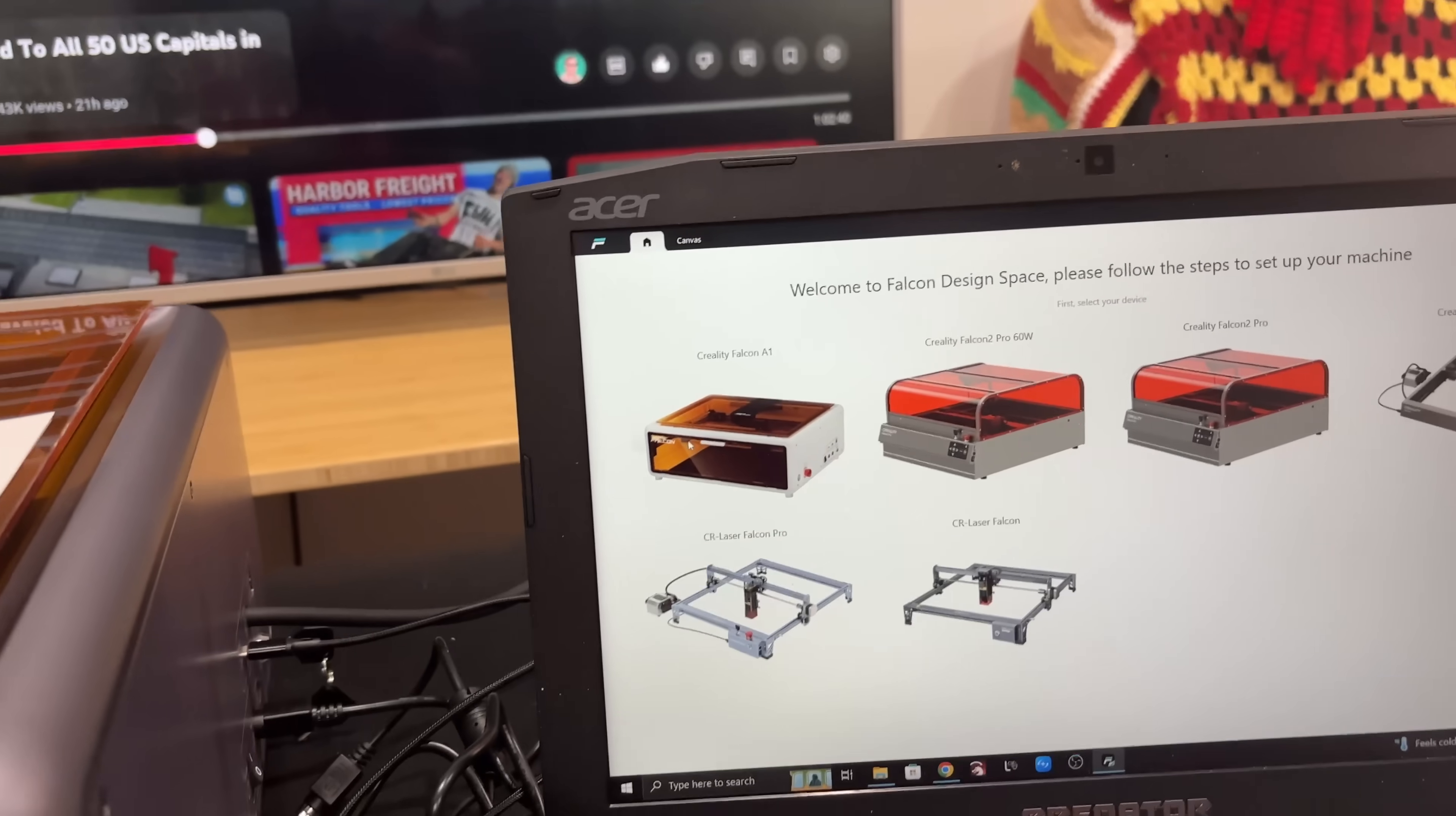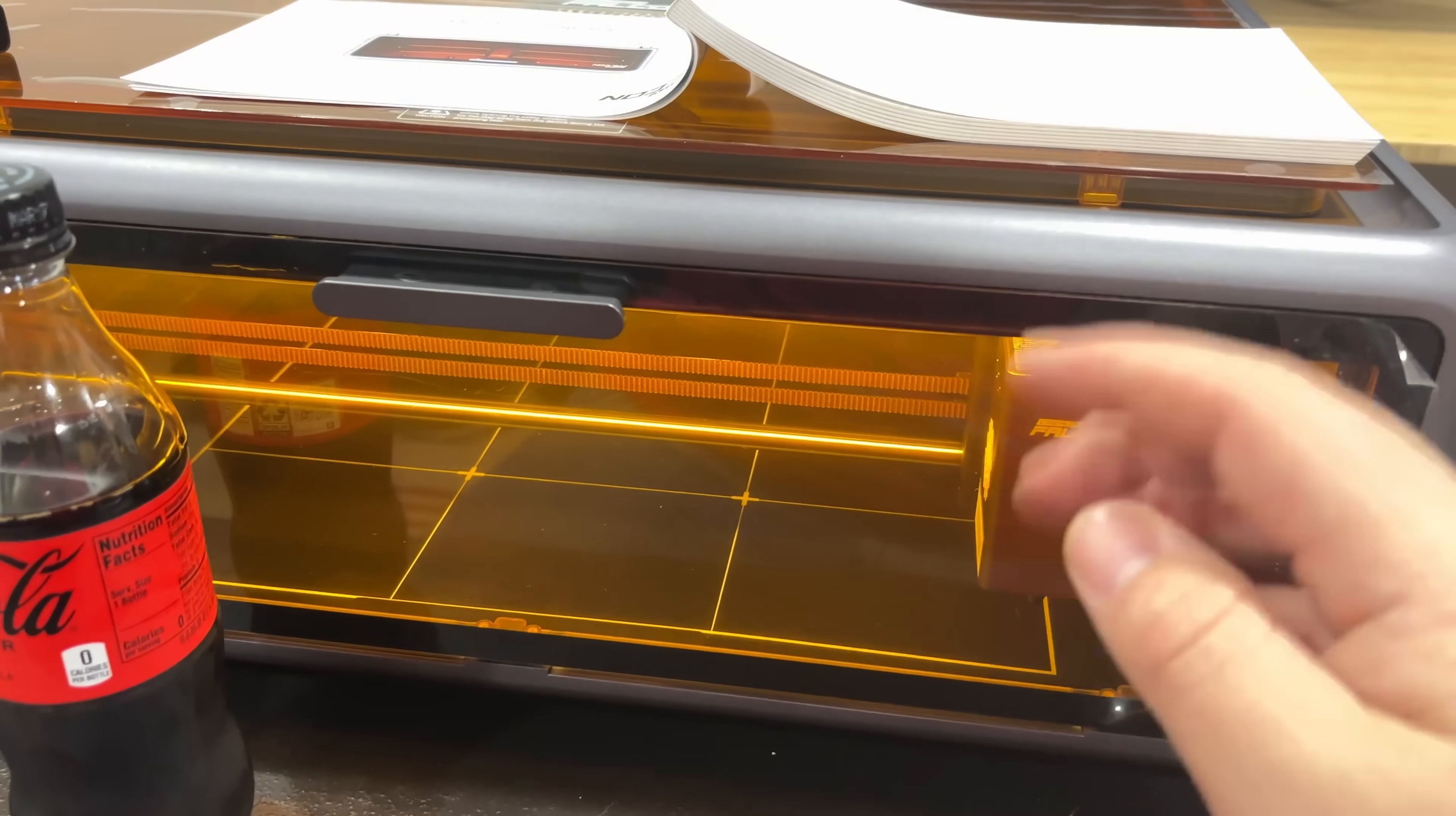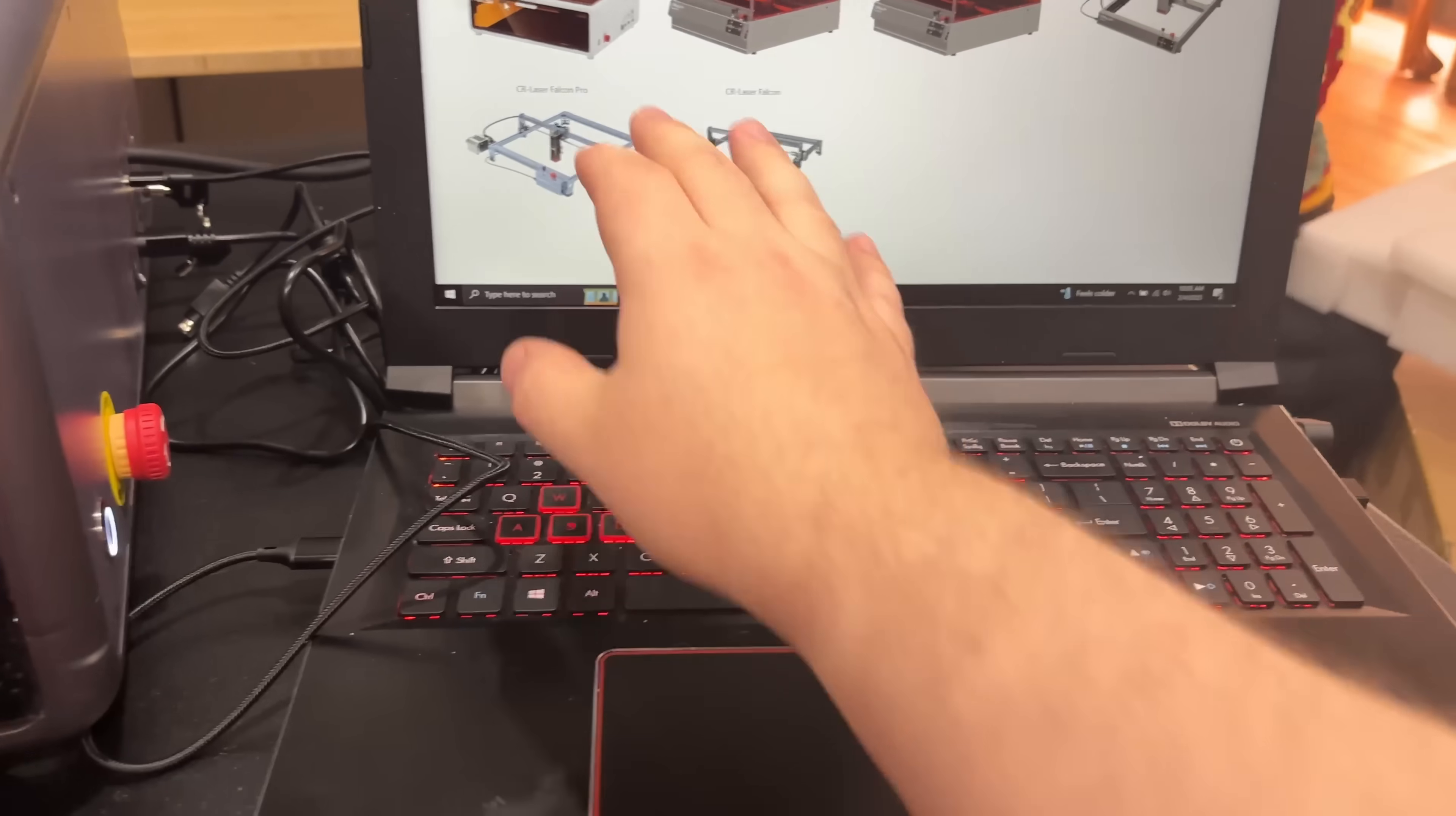They do have their own software. It's still beta right now, but it's called Falcon Design Studio and it sees the A1. Getting this set up on Lightburn was super easy. It automatically detected the controller, automatically knew the dimensions. Everything was in the correct position. I put a little thing in one corner and then in another corner and had it outline them and it did it all right. Easy to do with Lightburn.